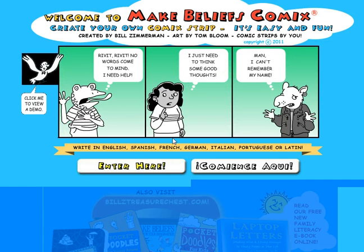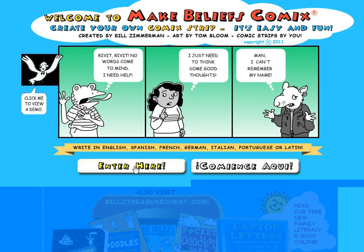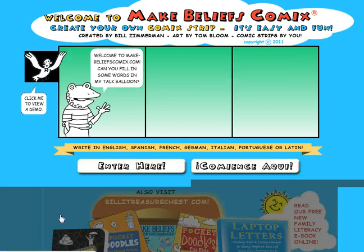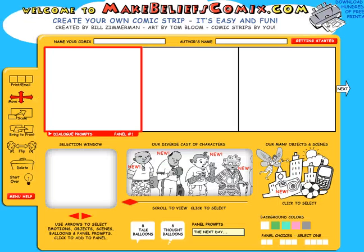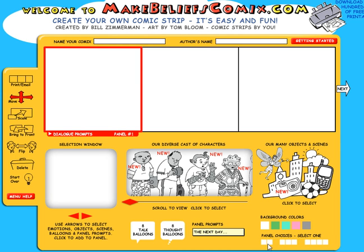So the first thing we do is go to the middle of the screen and click enter here. Now we're in the comic strip generator. You'll notice the default setting is three panels, and you can see this first panel has a red box around it which means this is the panel we're working in. Down the bottom right of the screen you can see there are two, three, or four panel choices so you can adjust this.